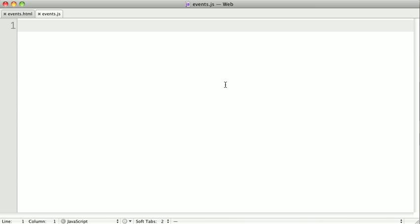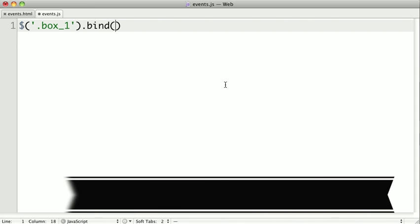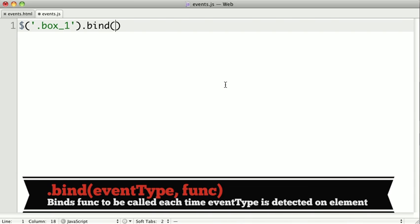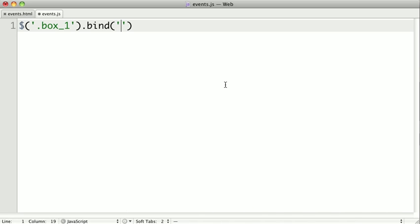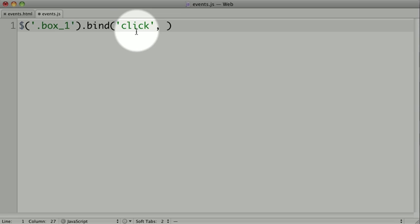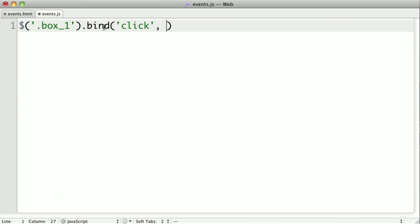So we're going to be combining some of the things from the previous lessons. The first thing I want to show you is the bind method. The bind method is called on a jQuery object, so we're going to start with box number one. We select it with the class box_1, and we can call bind. Now bind takes two arguments, the first of which is the name of the event that we want to listen for. In this case, we're going to listen for a click event.